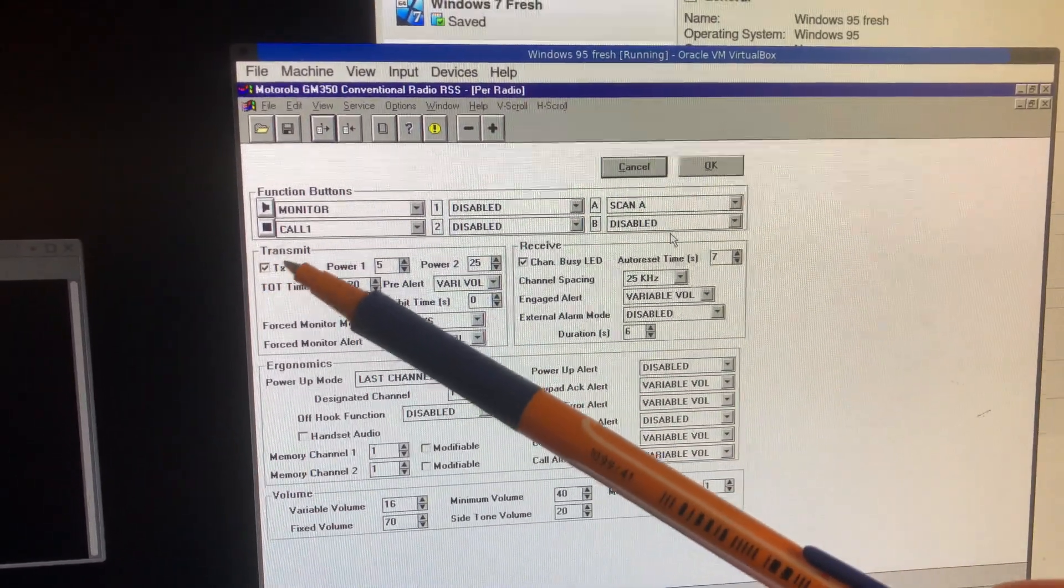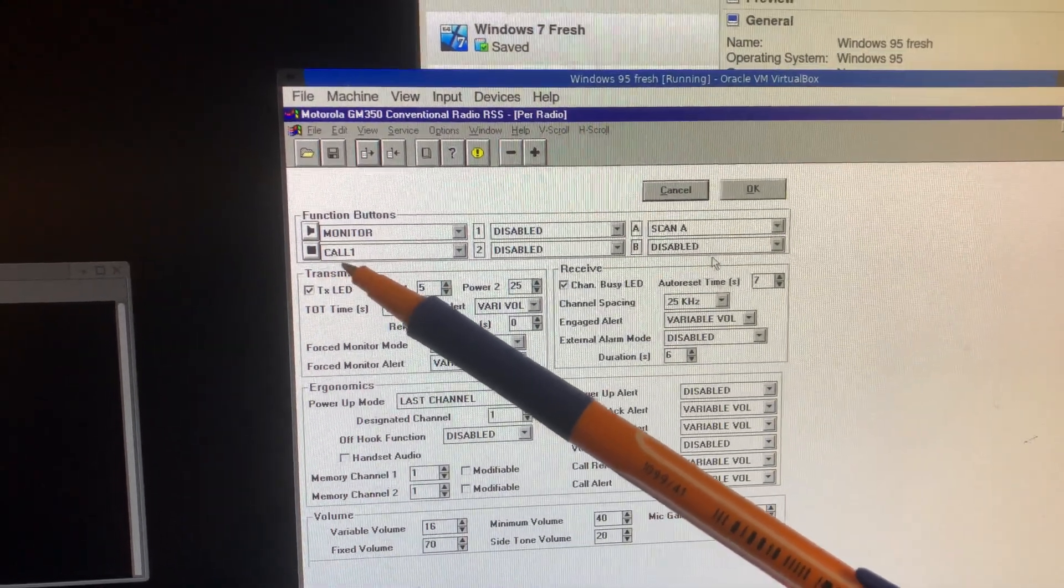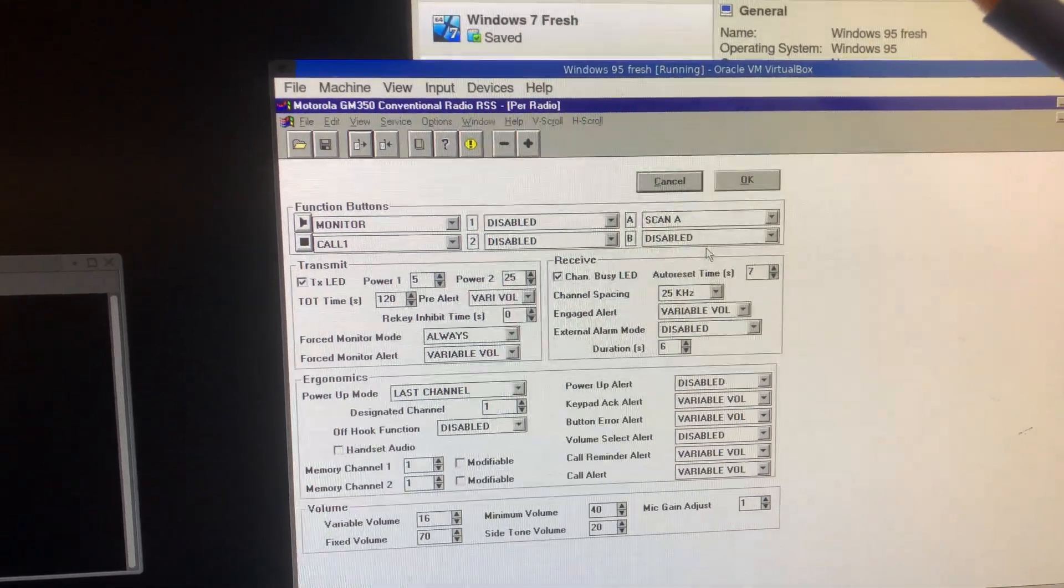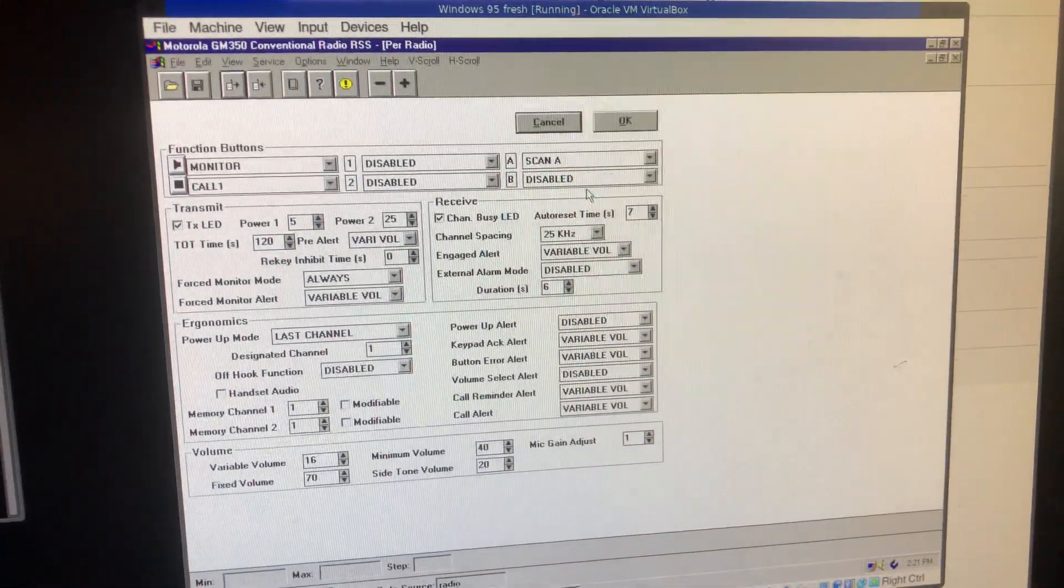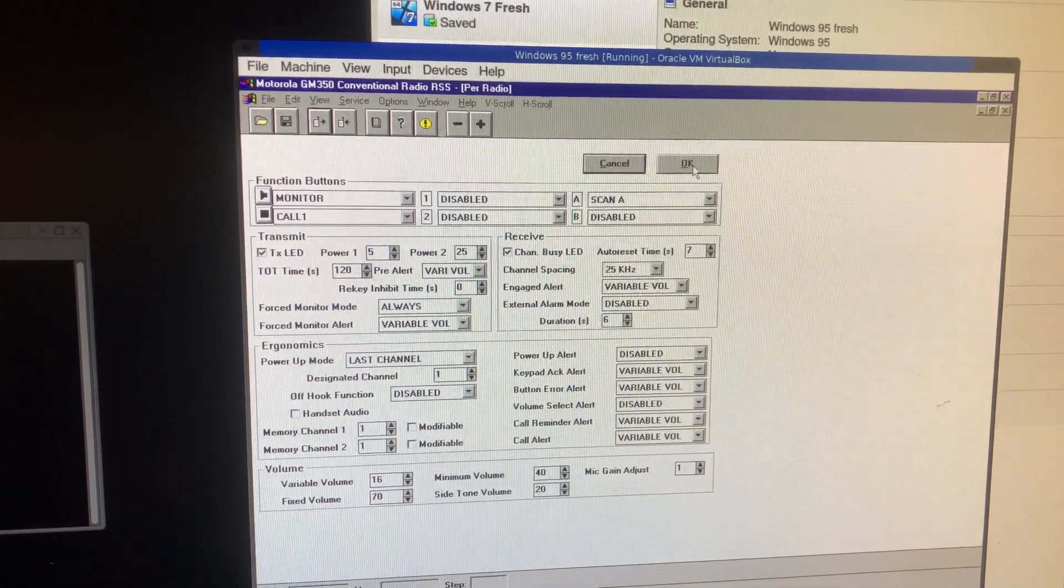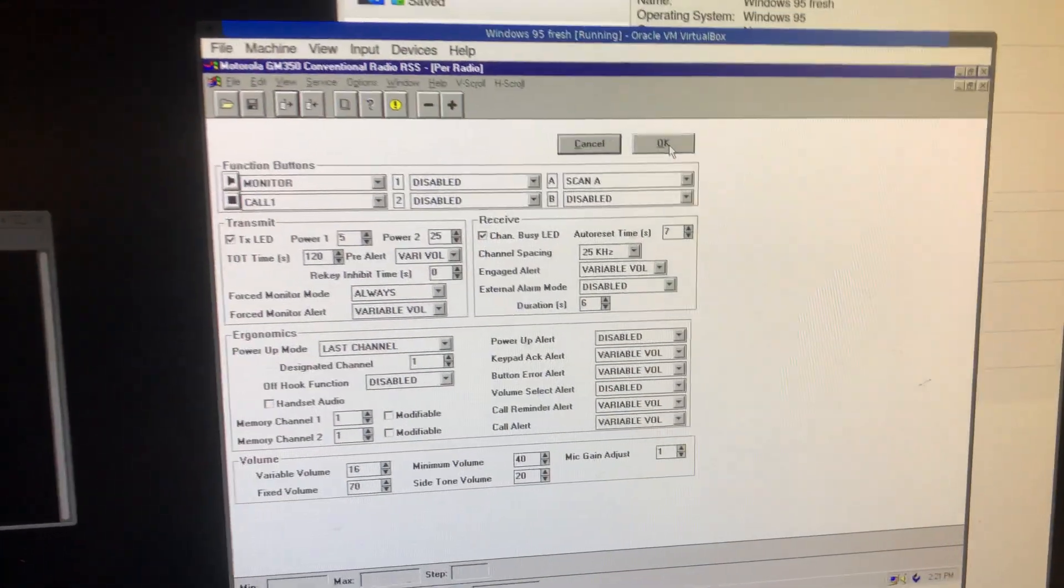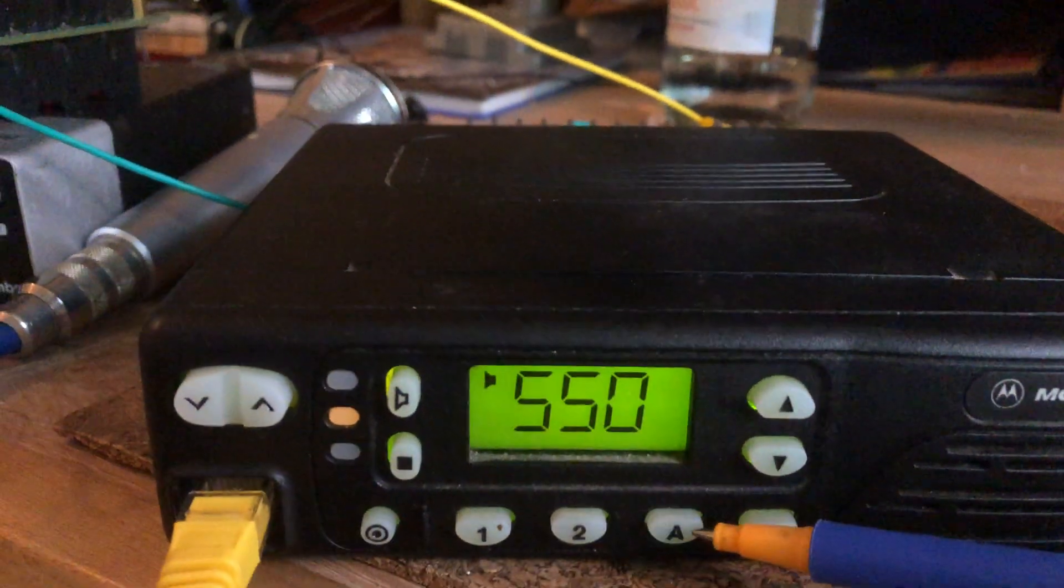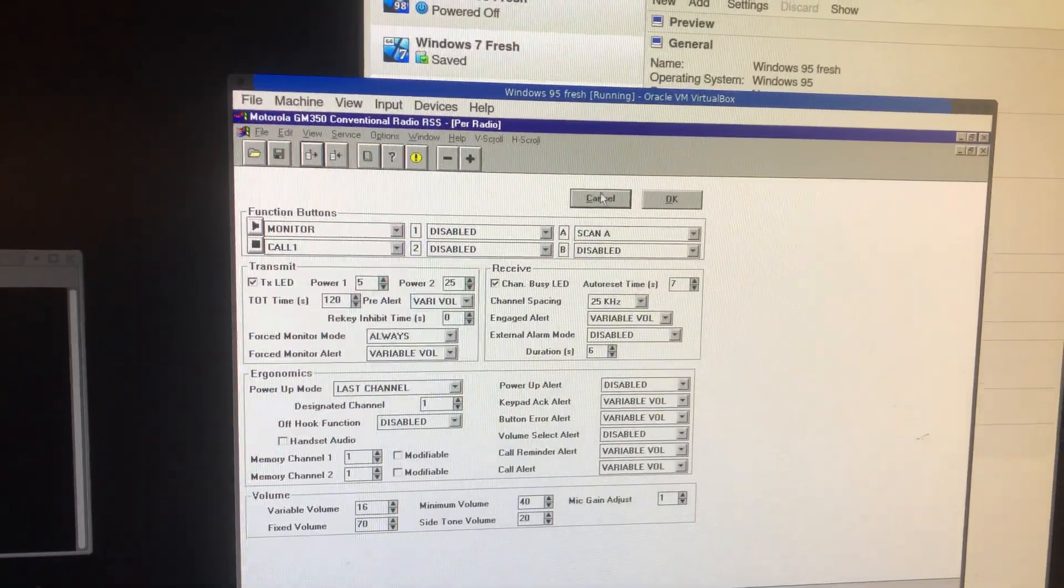This is interesting if you're in Germany. So this icon here, the square, you can use the call function. And that will give you the tone to open the repeater. And then the A and B buttons. That's fine.